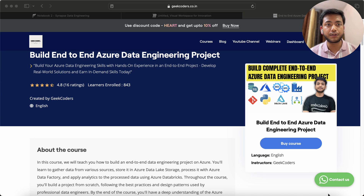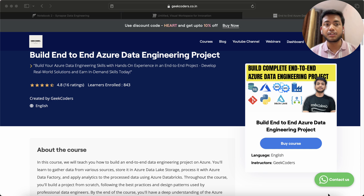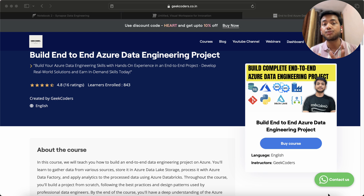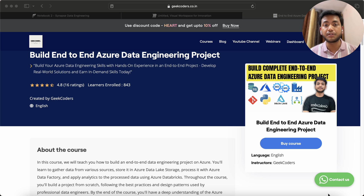Hello guys, welcome back. In this video I will be talking about the project which I have created on my website — a built end-to-end Azure data engineering project. This course is for those who know about Azure data engineering and have knowledge of Azure Data Factory, Python, SQL, and Databricks, but do not know how to integrate all these services into one place and create an end-to-end project using Azure services.